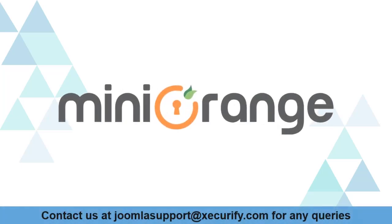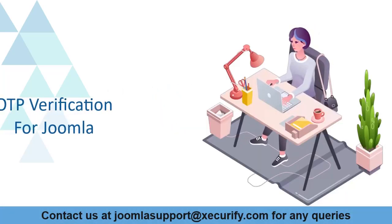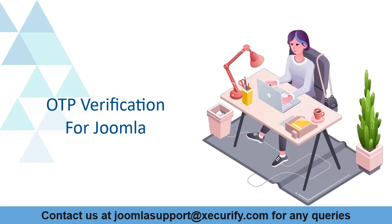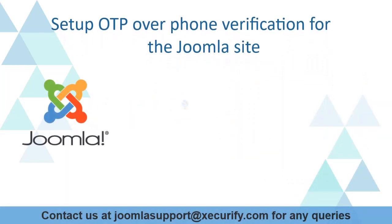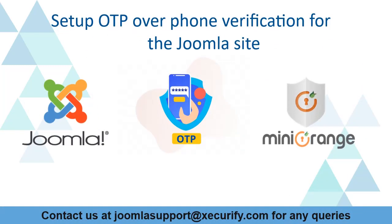Welcome to Minurange. Minurange provides OTP verification for Joomla Marketplace. Today we're going to set up OTP over phone verification for the Joomla site.